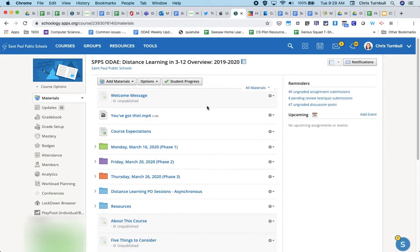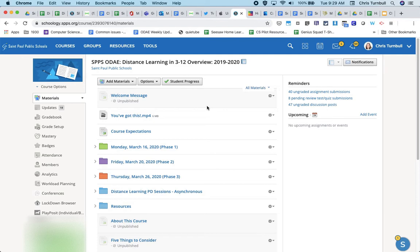So this is a really handy feature if students are saying that they can't see something in the course. You can actually take a peek at the course as them and see if for some reason an item maybe is not published to them or you haven't assigned it to a particular student for some reason.